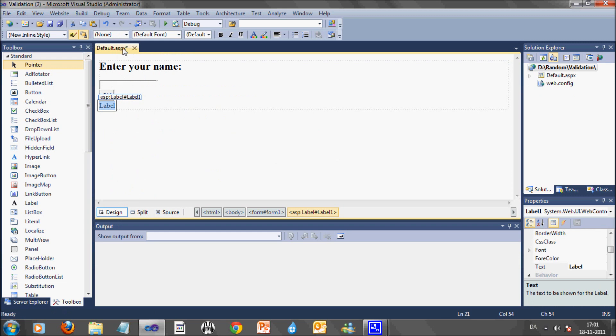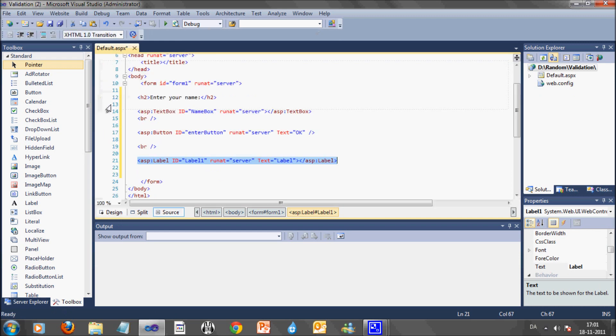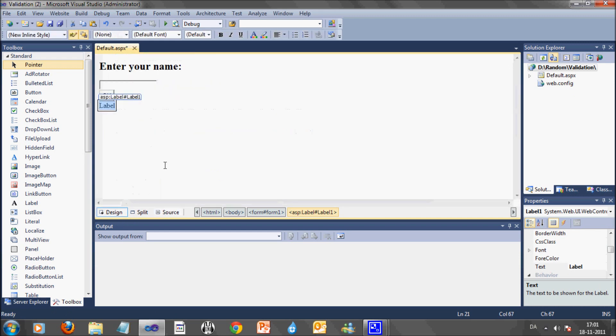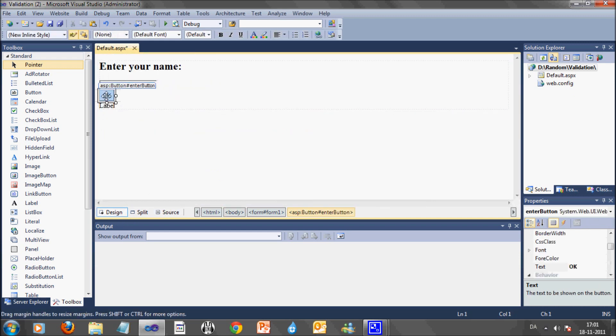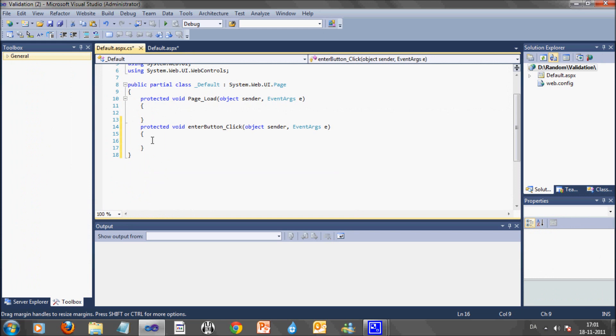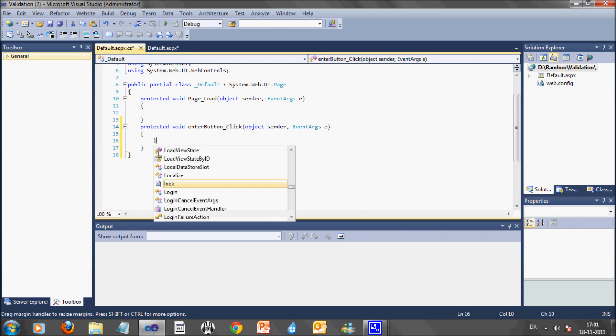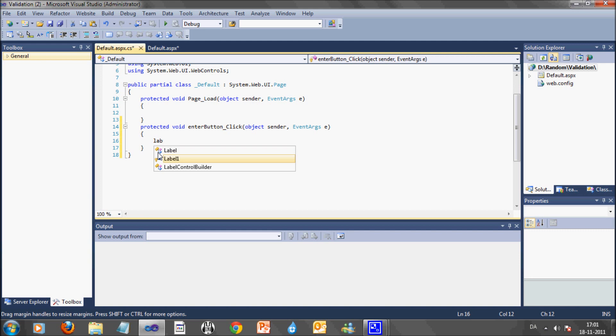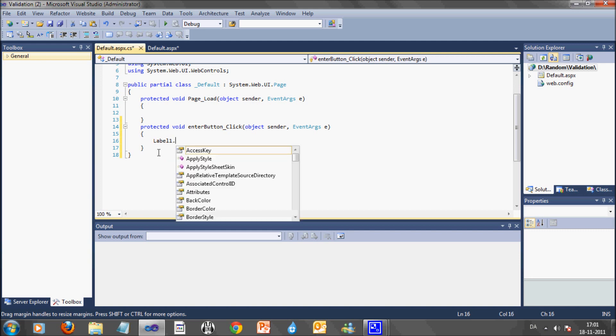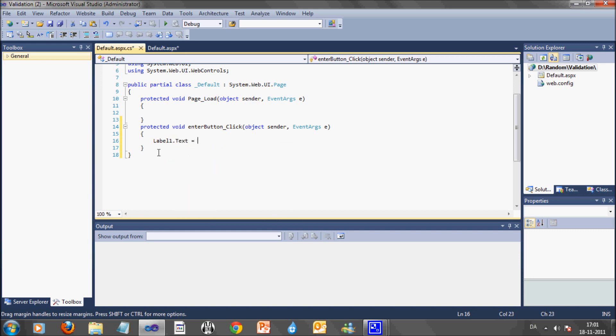What I'm going to do now is just to add some simple functionality that will change the label text when you press the OK button. What I'm doing here is to set the label text to have a nice day and the text you enter in the text box when someone presses on the OK button.